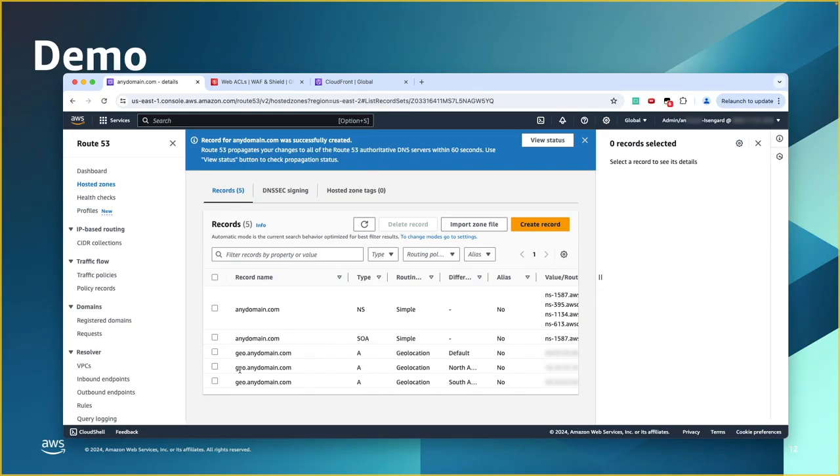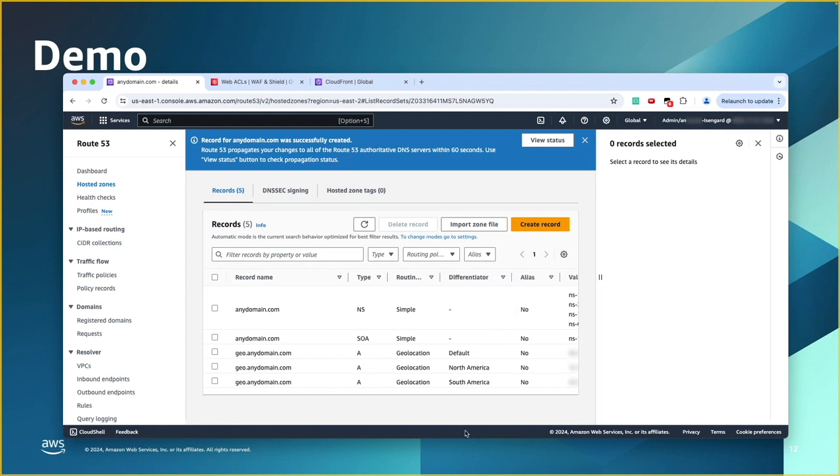Okay, and you change it to geolocation. For the location, you choose default. And you can say, catch all. So, as you see here, three different records with three same name. And then one is default. One is for North America. And one for South America. That's it for Route 53.